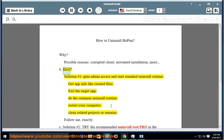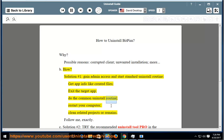How? Solution number 1: Gain admin access and start the standard uninstall routine. Get app info like created files, exit the target app, do the common uninstall routine, restart your computer, and clean related projects or remains.